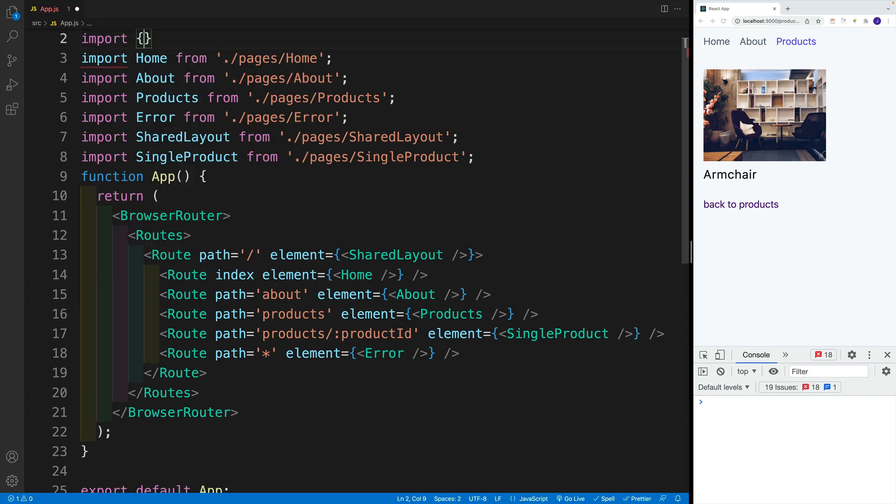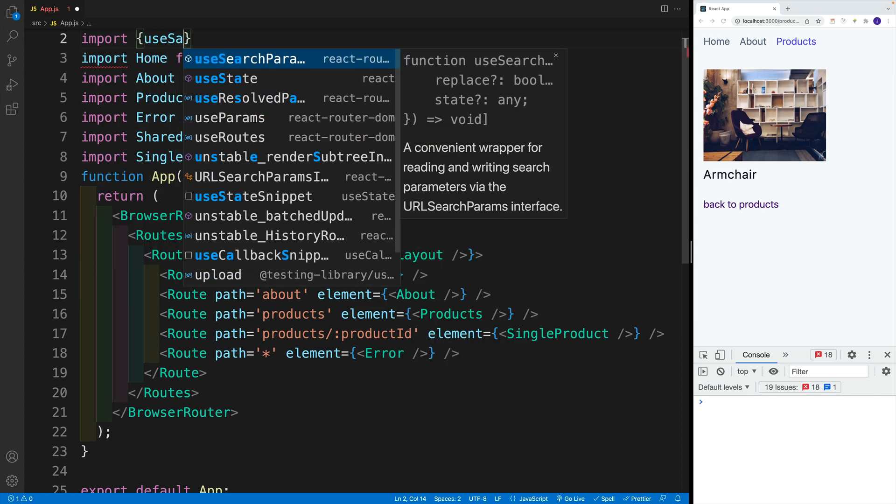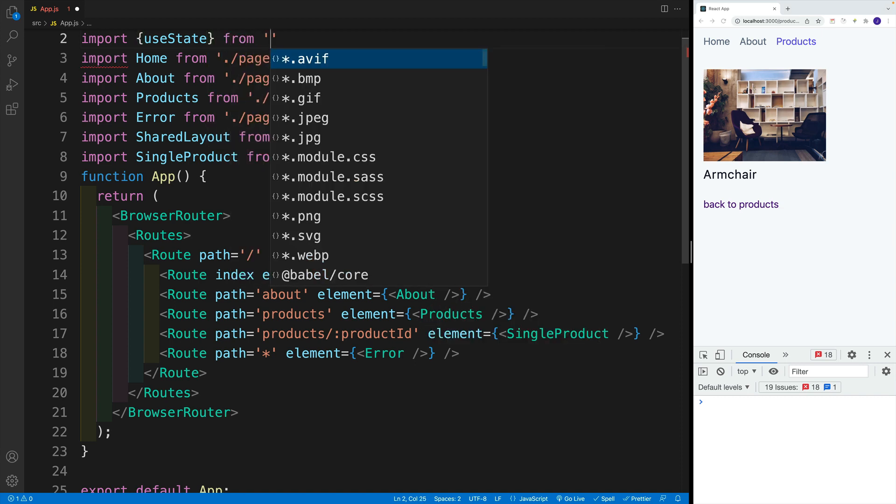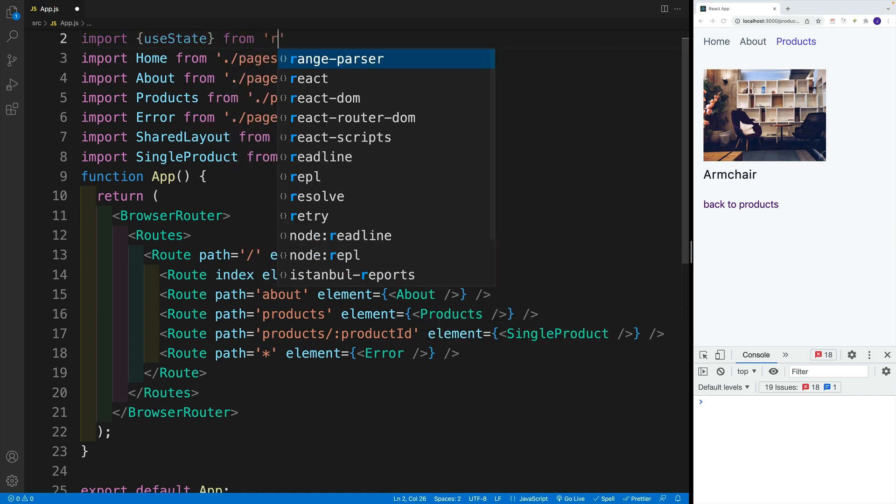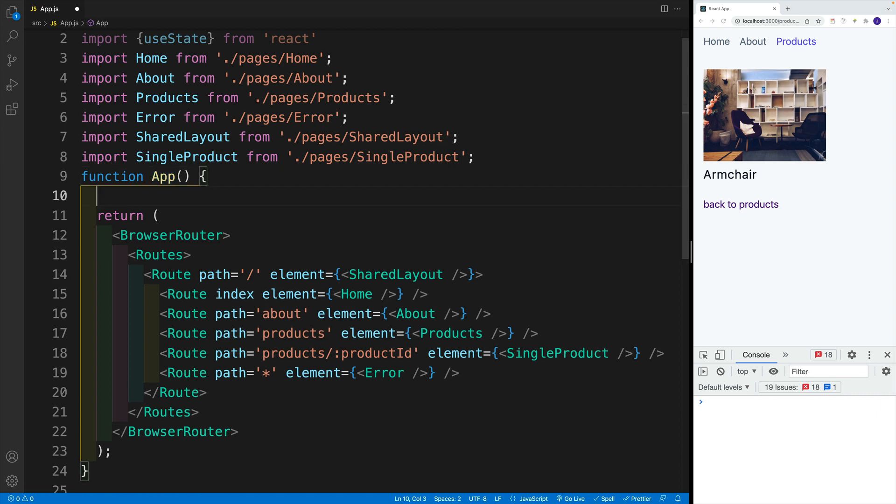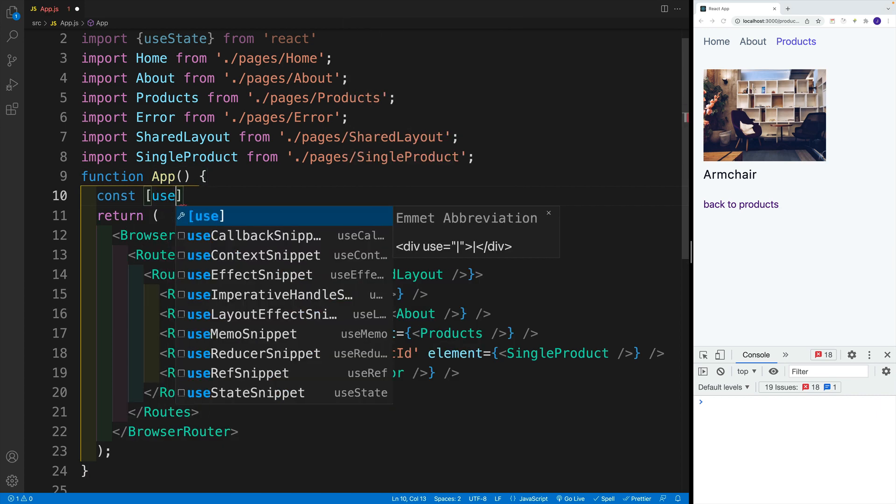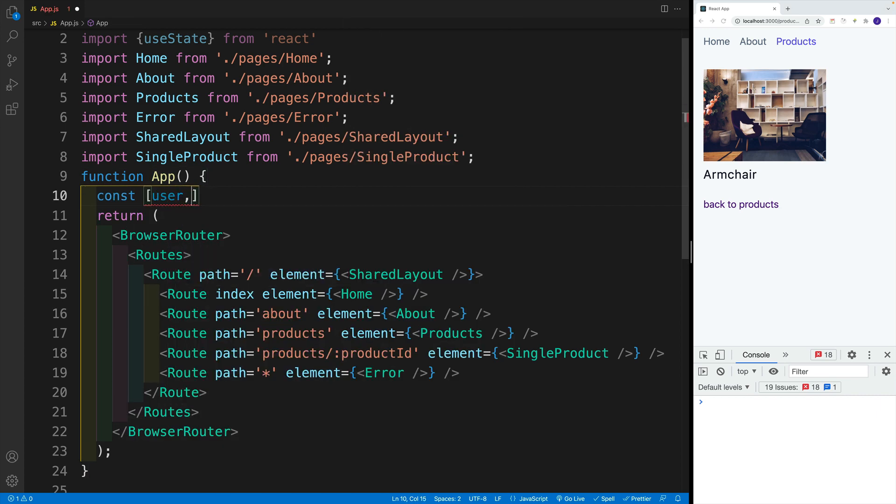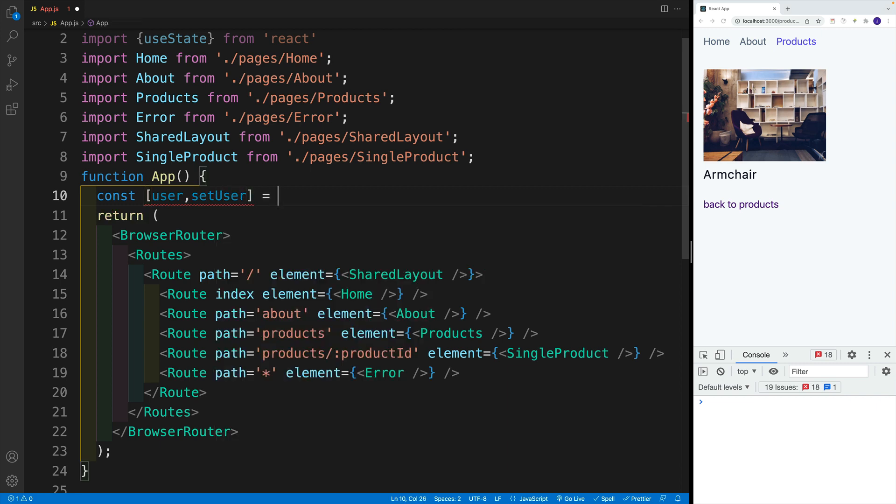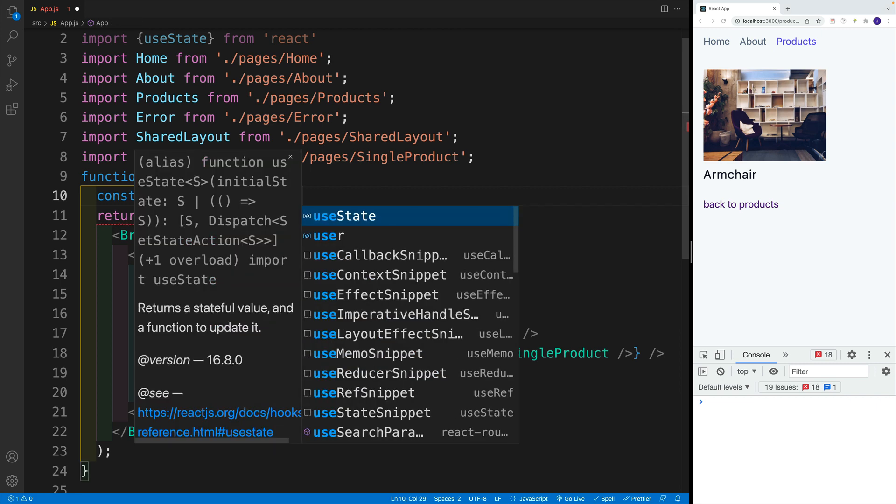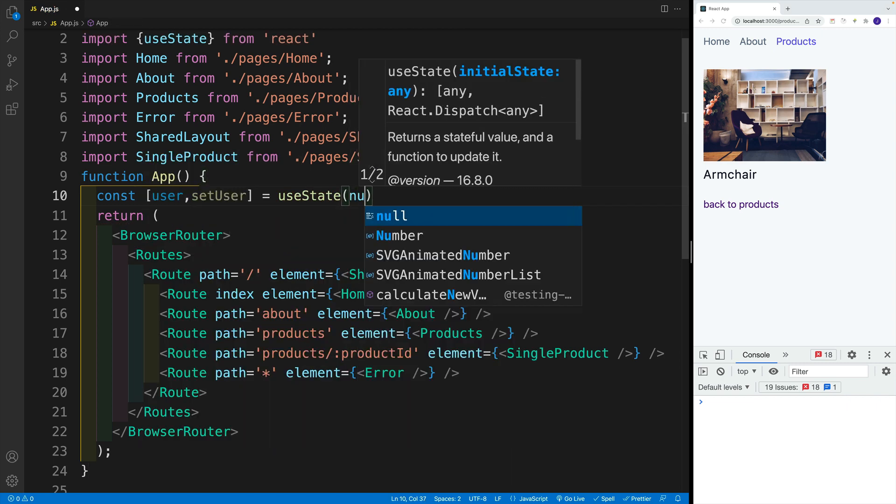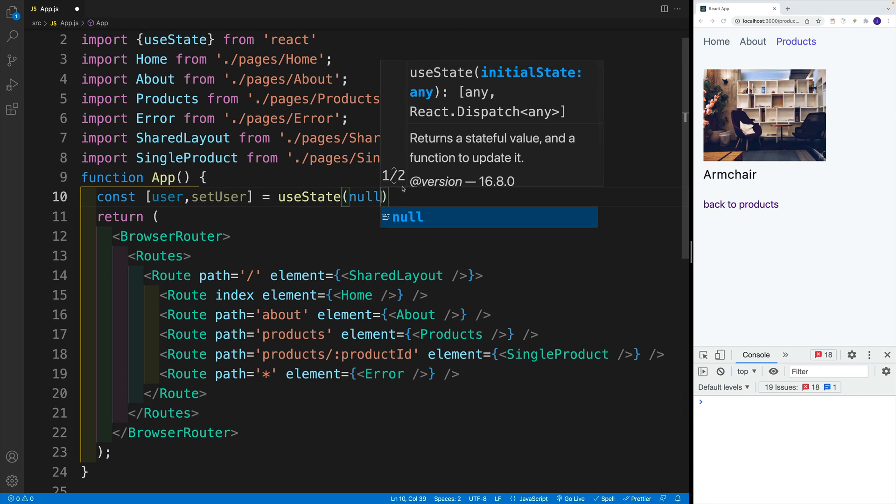Import useState that is coming from react. And let's set up that state value. So in here, let's go with const user, setUser, that is equal to useState. And let's pass in null.